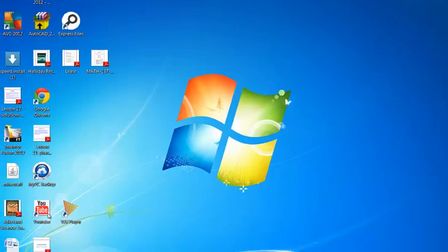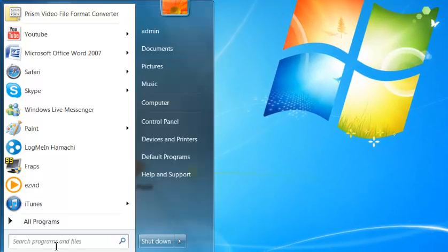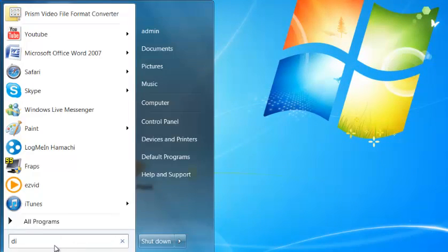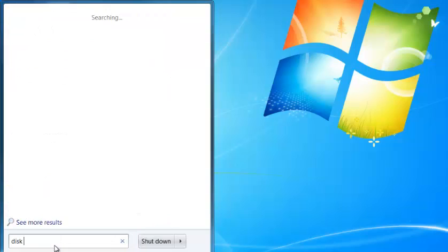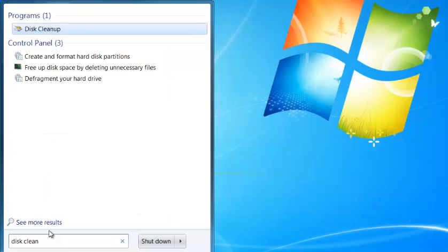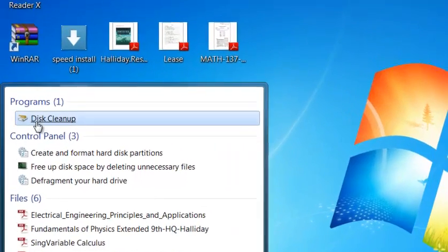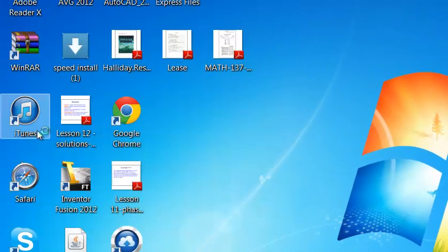So first things first, we're going to go here and write disk cleanup. Here it is, disk cleanup. Tap that.